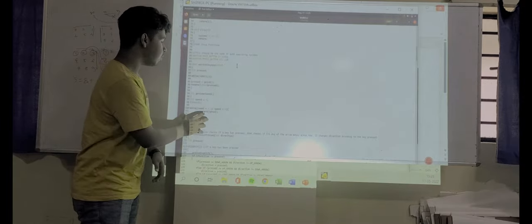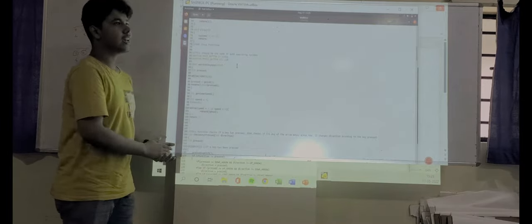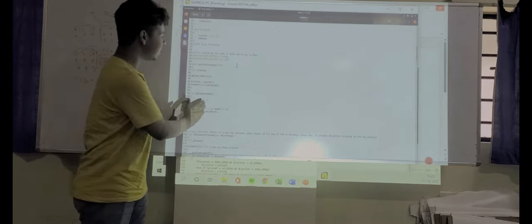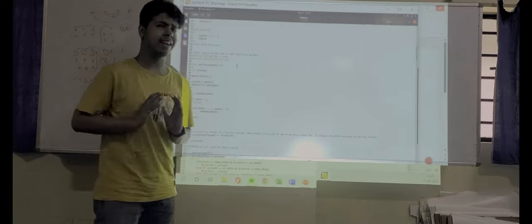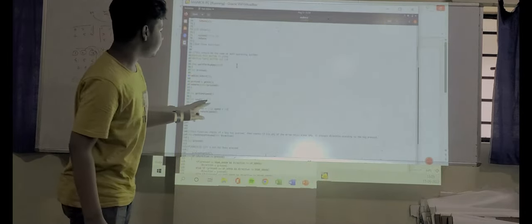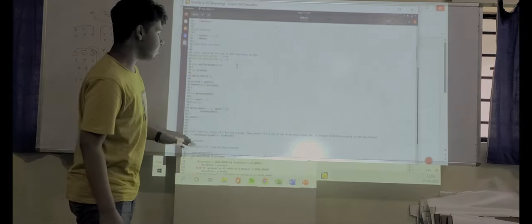After that, in this particular code, we have assigned the speed of the snake. We can change this speed at the service.